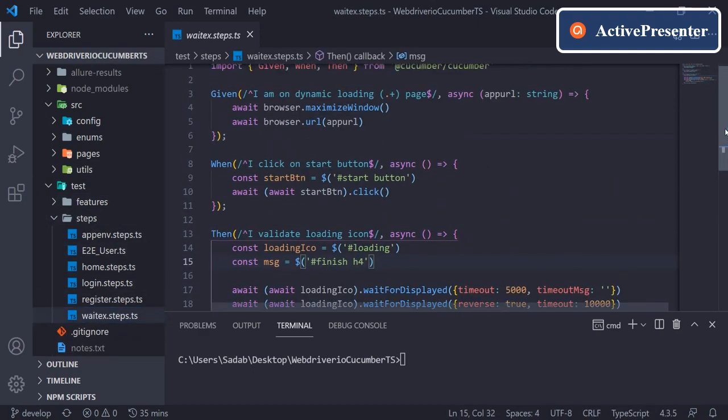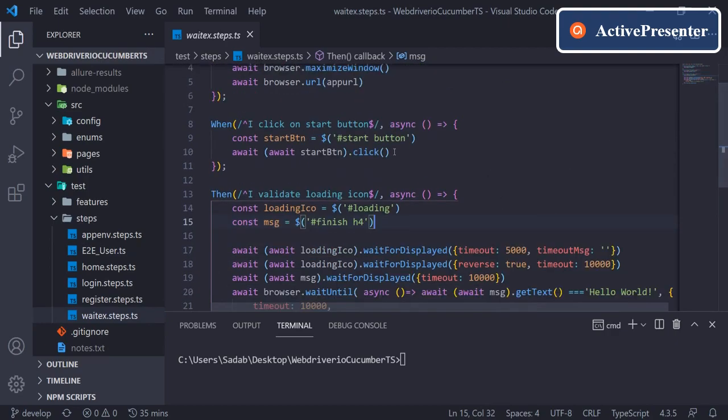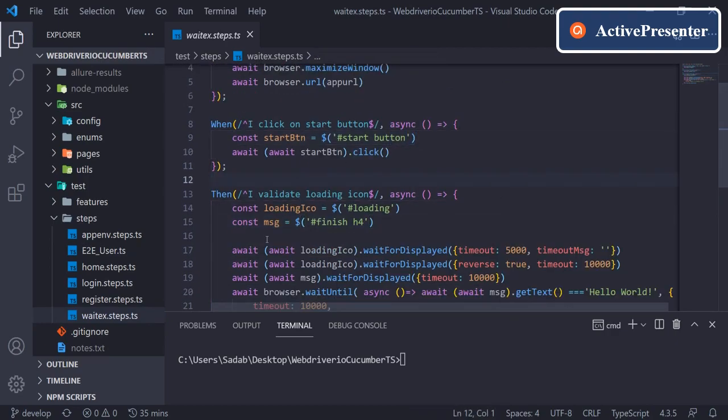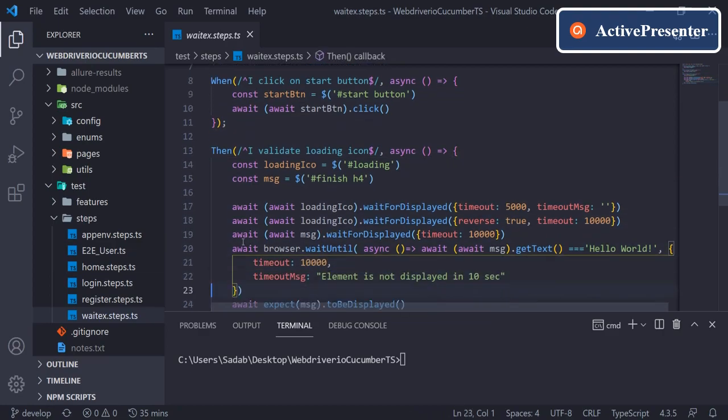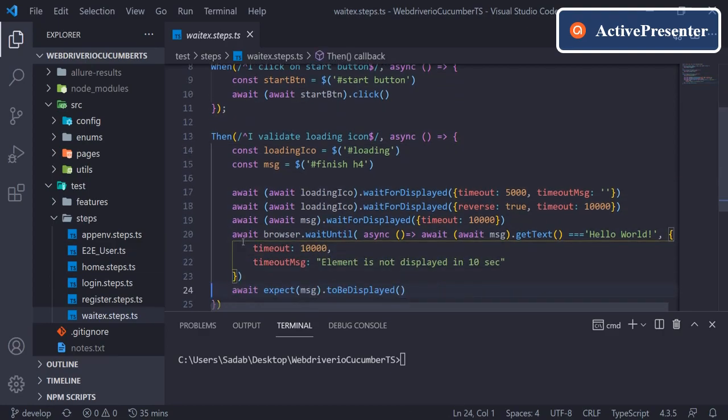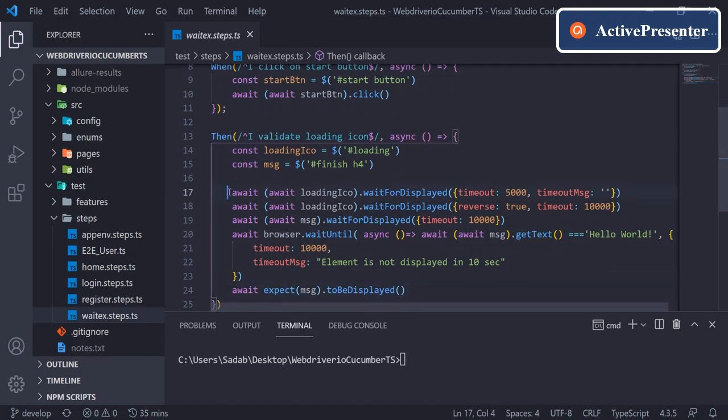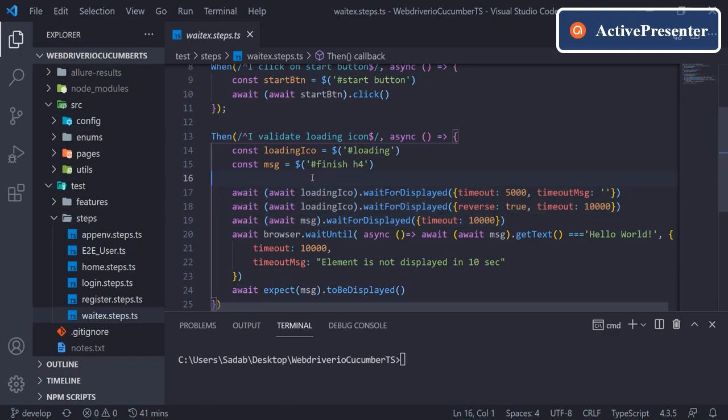We did not maintain any page locators in a separate class—we have written everything here. There is a reason behind this: I want to show you the recent upgrade that happened in WebdriverIO that will affect the way we are writing this. I'll explain that in the next video.